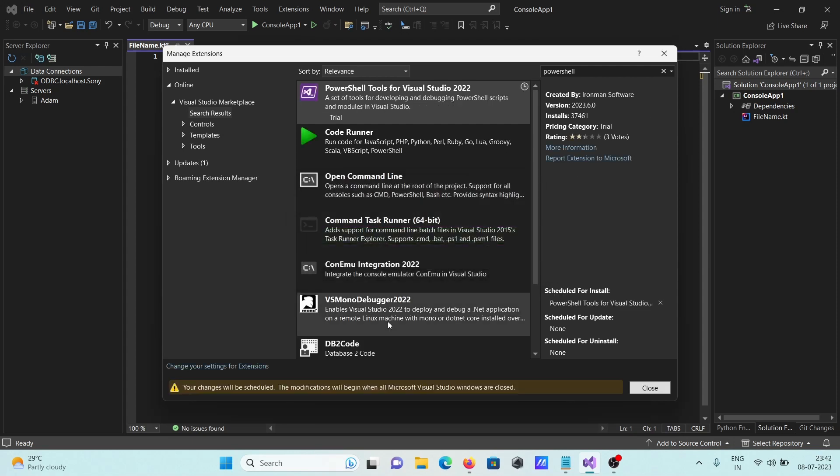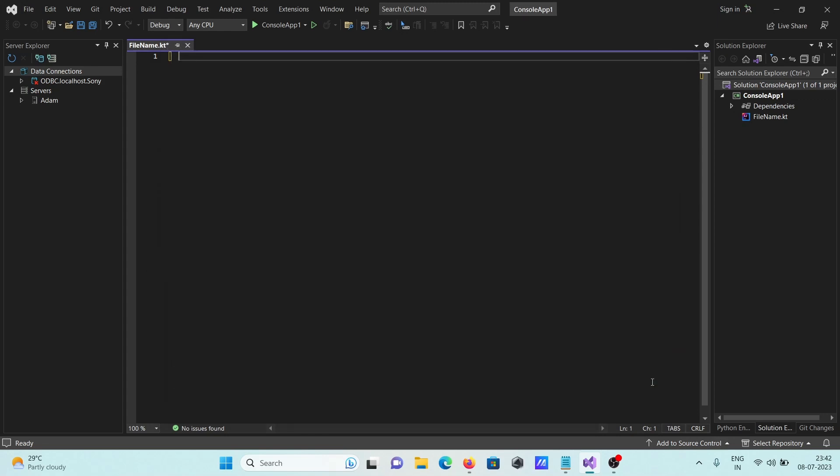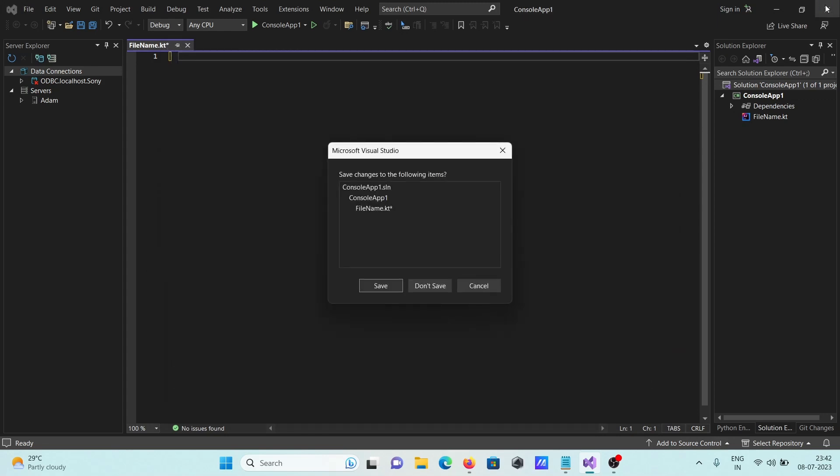The changes will be scheduled for this modification. Let's click on close to close this window.